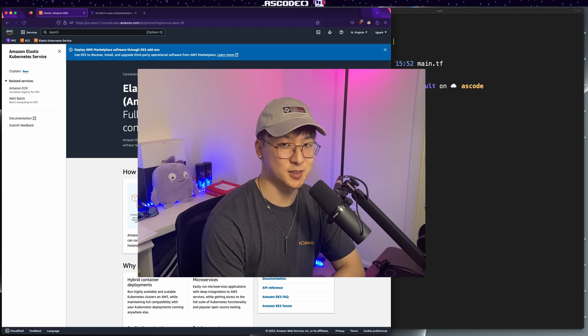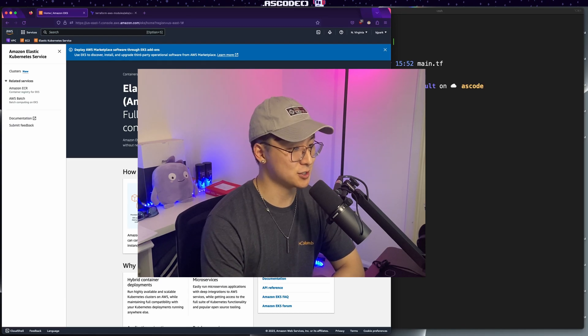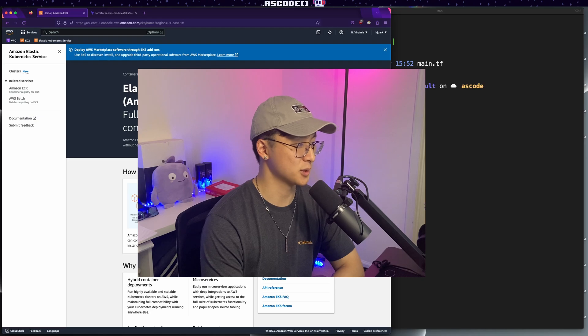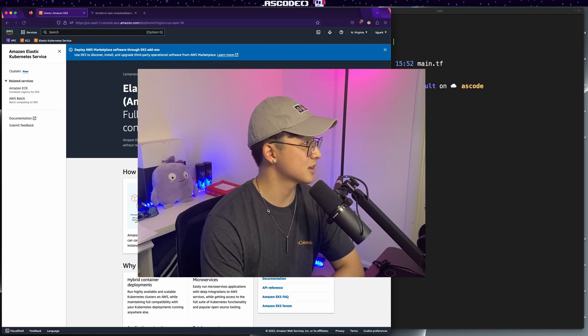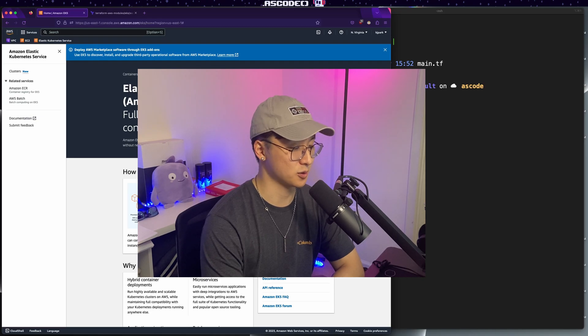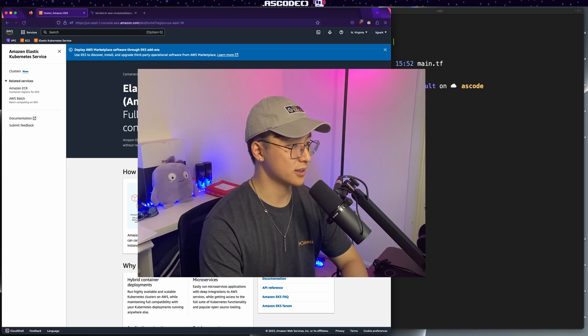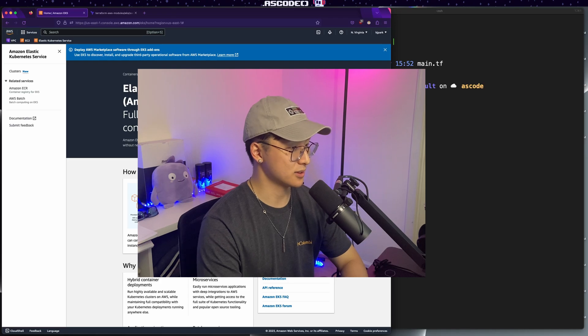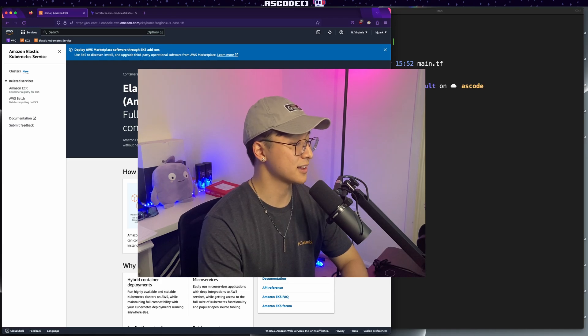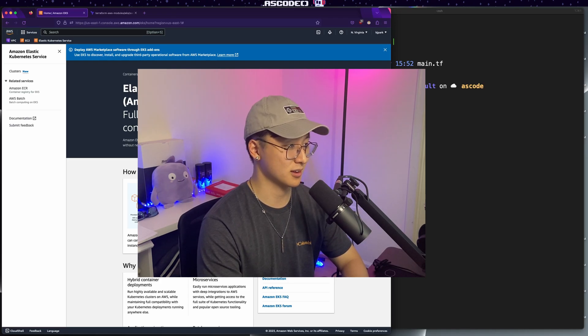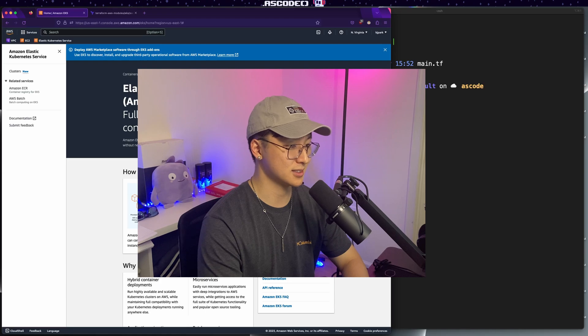Welcome back to ASCODE. Thank you for joining me. My name is Jedi and today we are going to be going over how to deploy EKS with Terraform. As a DevOps engineer, deploying EKS with Terraform is something that I do pretty much all the time and if you haven't done it before, it can be a little bit daunting.